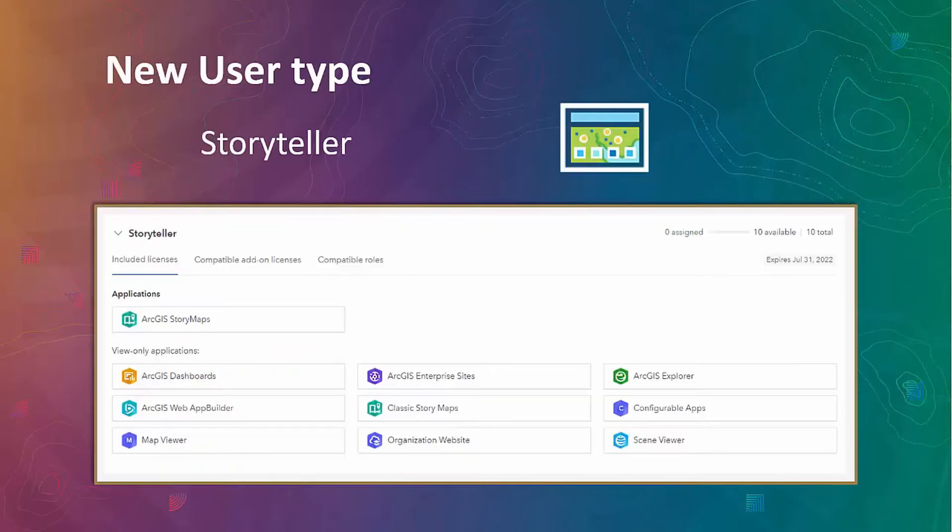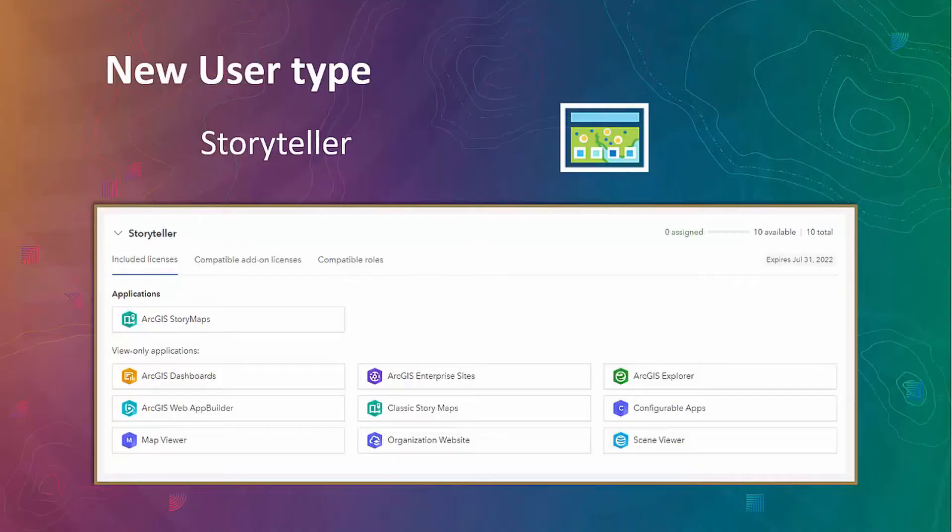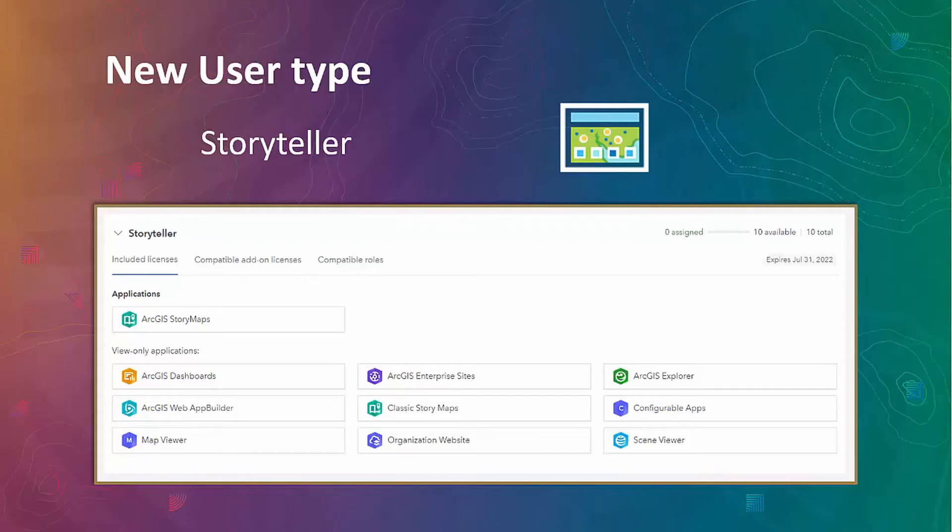New user type, Storyteller. As the name suggests, it offers the ability to make ArcGIS Story Maps. Storyteller is for those members of the organization who simply want to create stories using Story Maps. If you remember, before Storyteller, each user would need creator or GIS professional user type to make Story Map. Now, this can be accomplished with just a Storyteller user type. And since it allows view-only access to the content created by others, we can embed that content into our Story Map, which gives an easy way to leverage in our Story Maps web maps, scenes, and applications created by others in the organization.